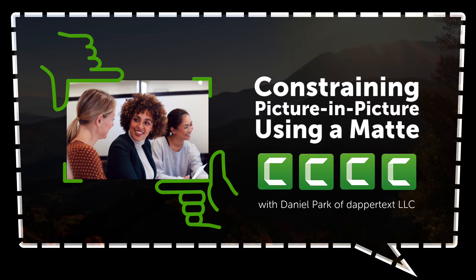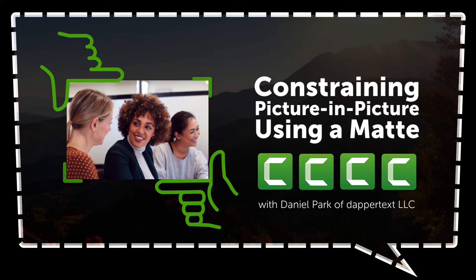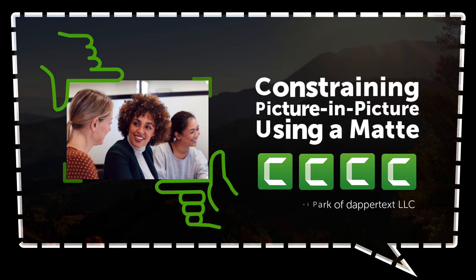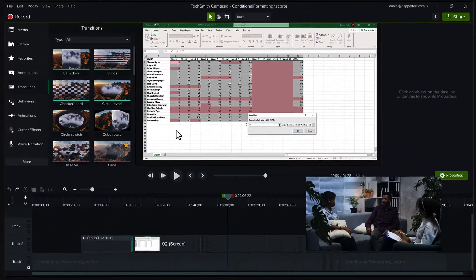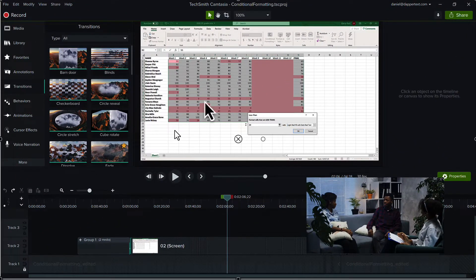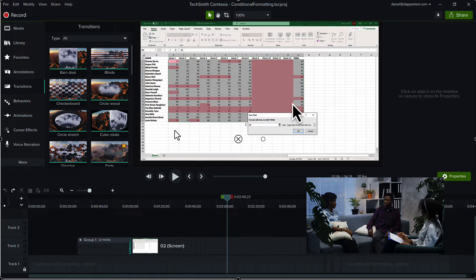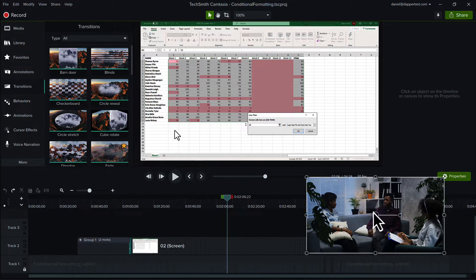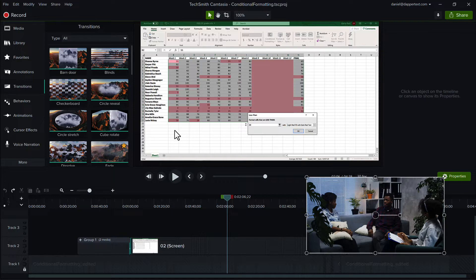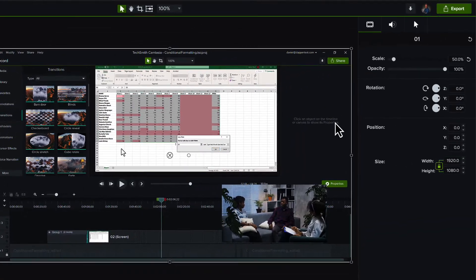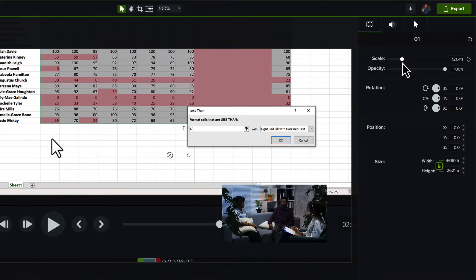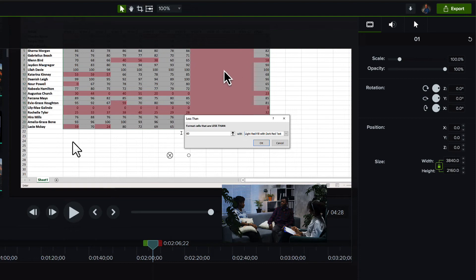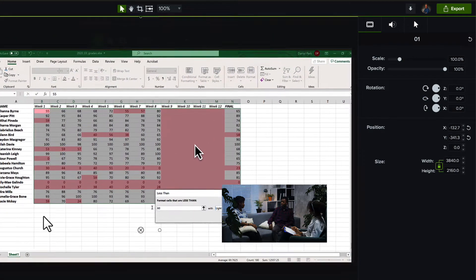And as it happens, we can accomplish this by way of media mats. So here in Camtasia, I've got this screencast up and also a small video down here in the corner. Obviously, the screencast portion can be zoomed to whatever size we want as the only real constraint here is the size of the canvas.